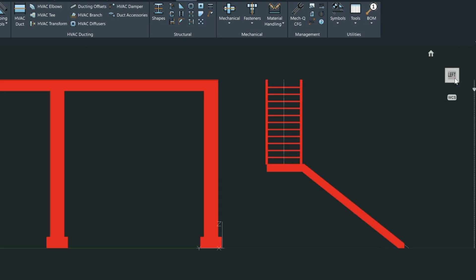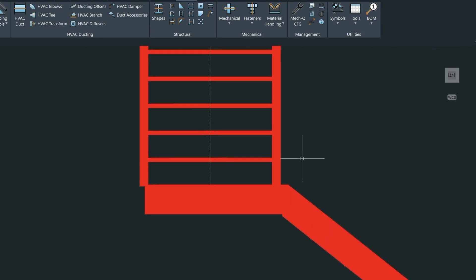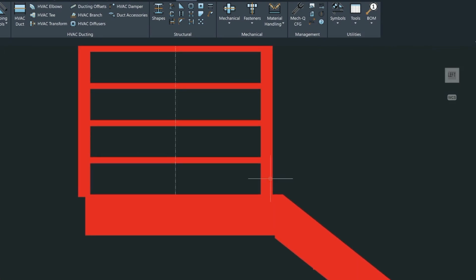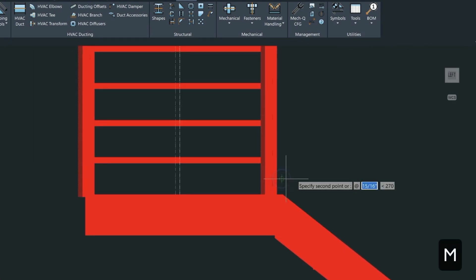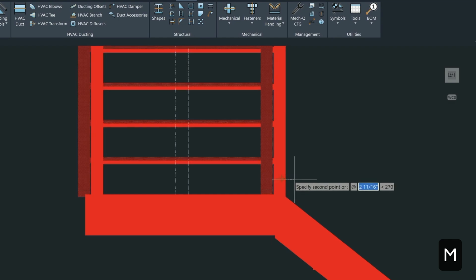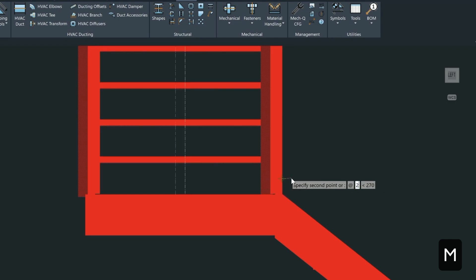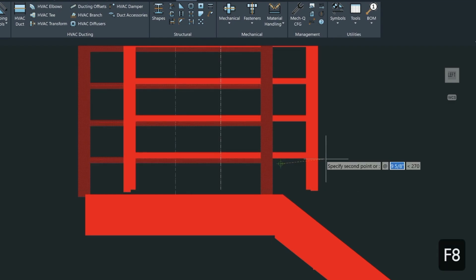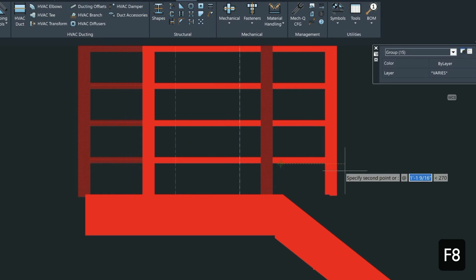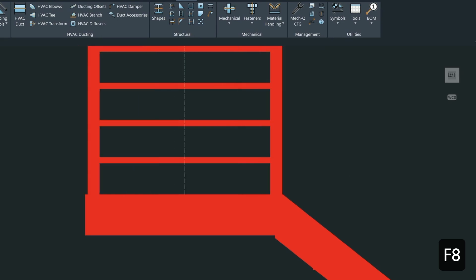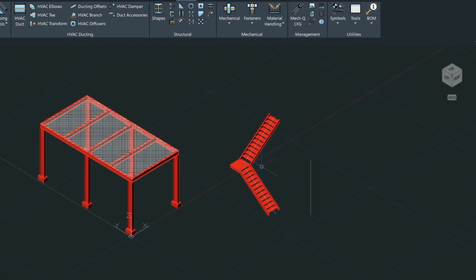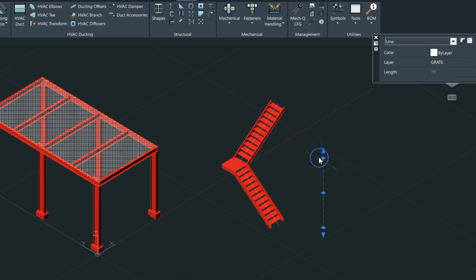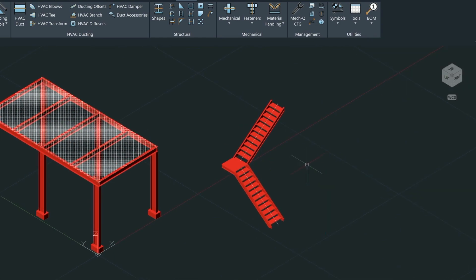Let's go into the left view here, and we're just going to move this stair over ever so slightly. It's a little bit off. Let's move it over two inches. Make sure that the ortho is turned on, F8, and type in two. Let's go back into isometric view and then erase this construction line.